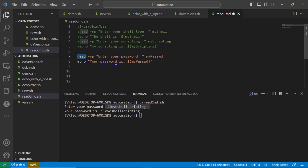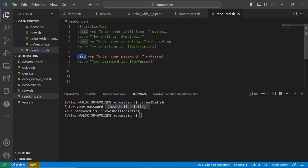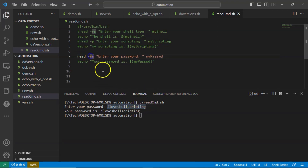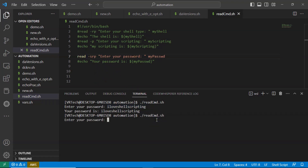From line 8 we were intentionally displaying it using echo — let me comment that out. Now from the read command, while typing your password on the command line, I don't want it to display, so you have to take the -s option. Running the script again and typing the password 'I love shell scripting' — you are not getting any display. It is not showing on your command line. This is how you can hide your password while typing.